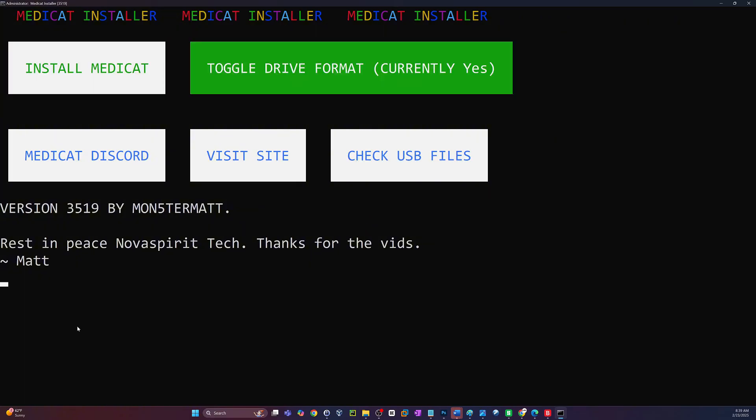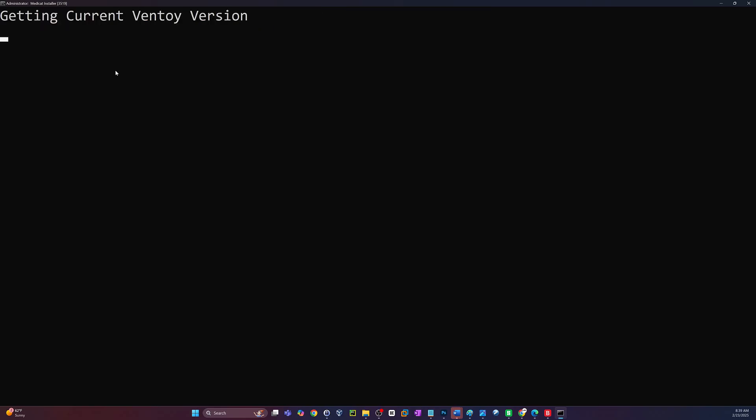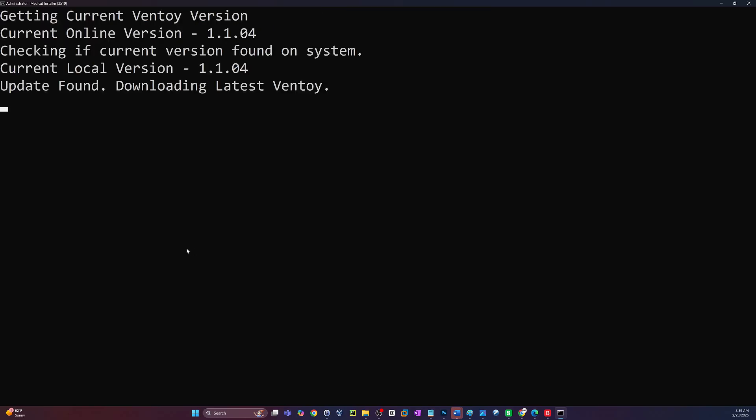Okay, toggle drive format. I would leave that to yes. That's basically if you don't have Ventoy on the stick already. Even if you do, I'd recommend just starting fresh. Rest in peace, Nova Spirit Tech. Definitely, man. We miss you. Great guy. Great videos. Alright, when you're ready, hit install MediCat.